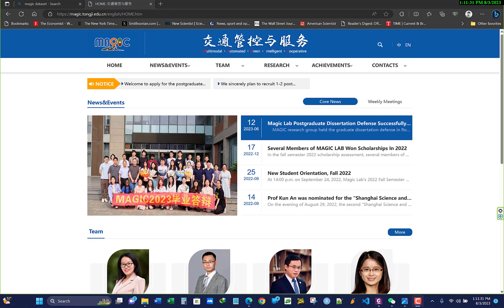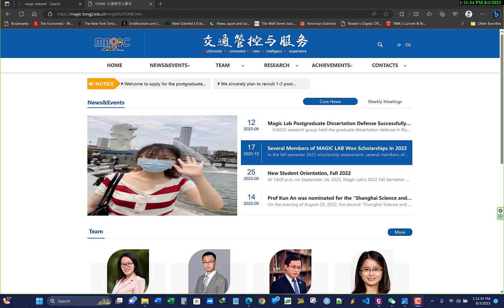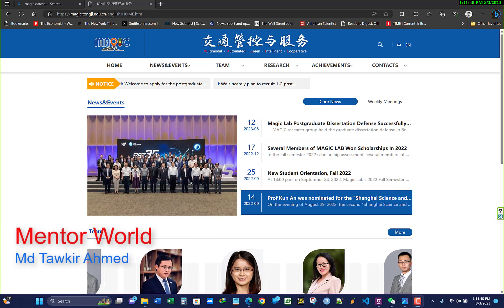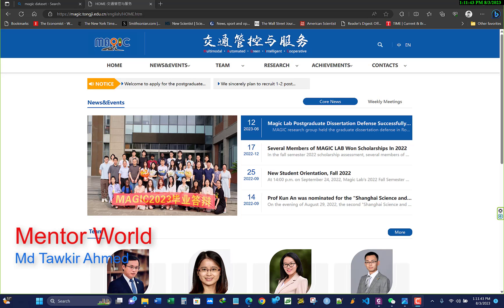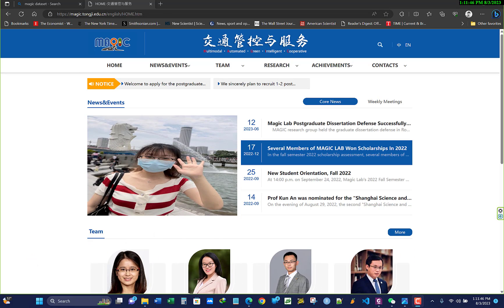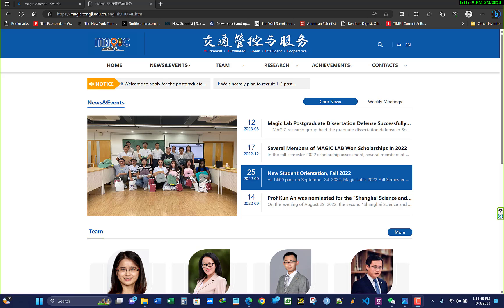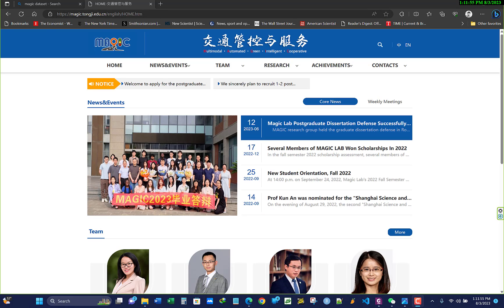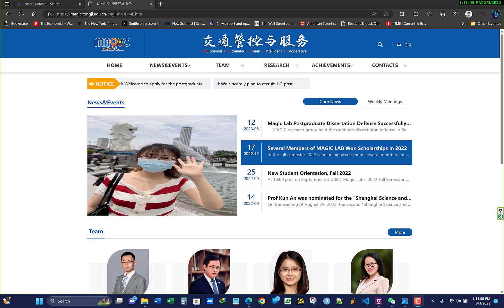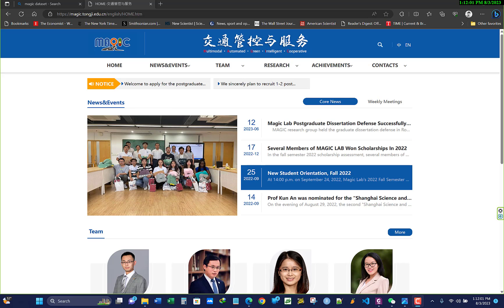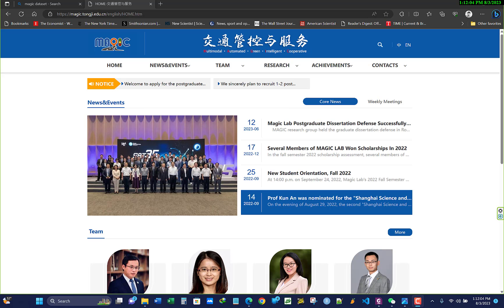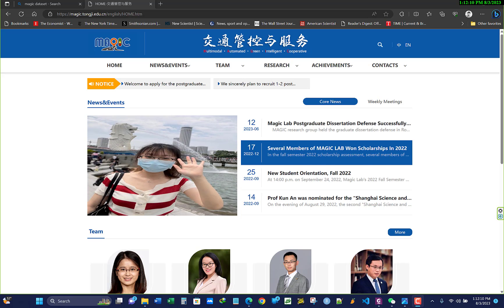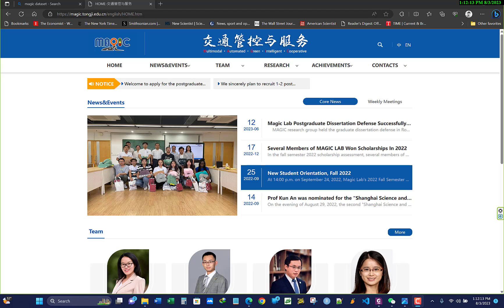Hello everyone, this is my second lecture about SUMO traffic simulation software. In the last video I discussed the basic things — how to install and configure SUMO on your computer. If you haven't watched that video you should, because this tutorial builds on it. Today I will show how to build a simple network using SUMO.